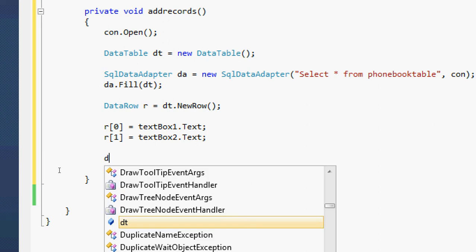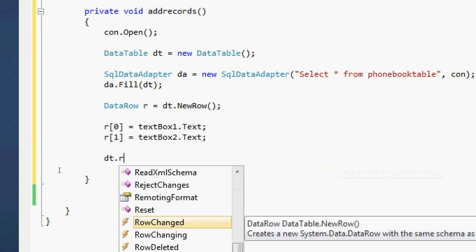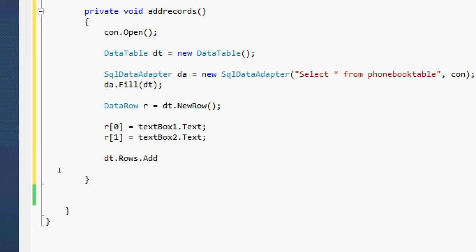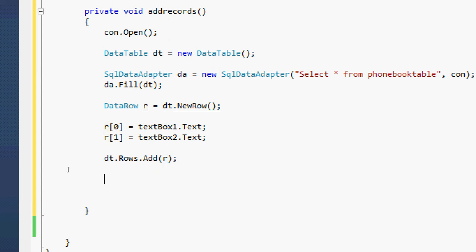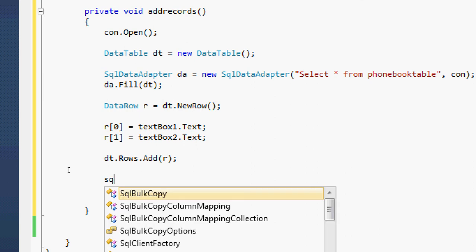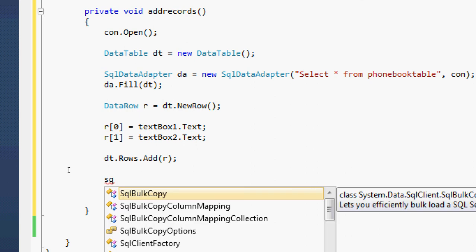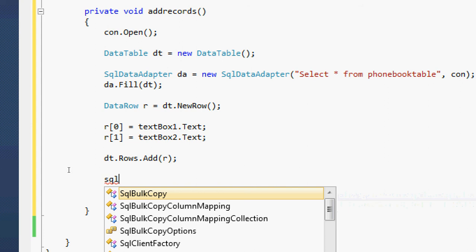So to do that, let's type to add the new row: dt.Rows.Add(newRow). Then once I've done that, we are going to declare our SqlCommandBuilder. The SqlCommandBuilder is a necessary variable we need to use when using this kind of method of adding records.